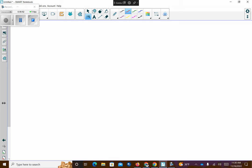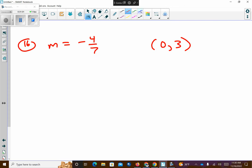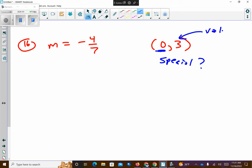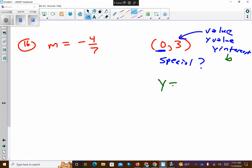Last problem for the day — page 158, number sixteen. I have a slope of negative four over seven and a point of zero comma three. What is special about this point? It has a zero as the x-coordinate, making it the y-intercept. So the y-intercept B equals three. Using y equals mx plus b, I get y equals negative four-sevenths x plus three. Done.